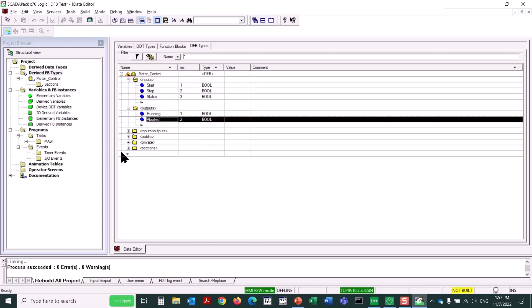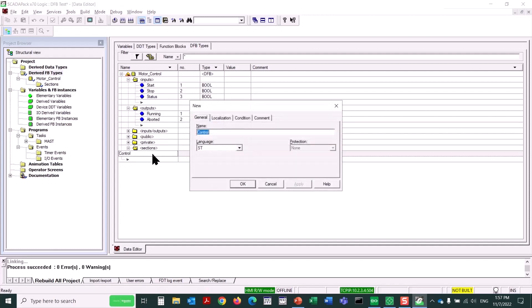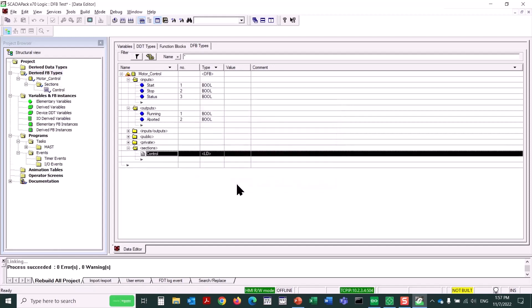Next, I'll expand the Sections folder, and we'll create a logic section. We'll double-click on the first free line, and call this Logic Section Control, and then, when I hit the Enter key, up pops a dialog, and it asks what logic language I would like to use. I'm going to pick Ladder Diagram, because that's somewhat similar to the way Telepace is programmed, and then click OK.